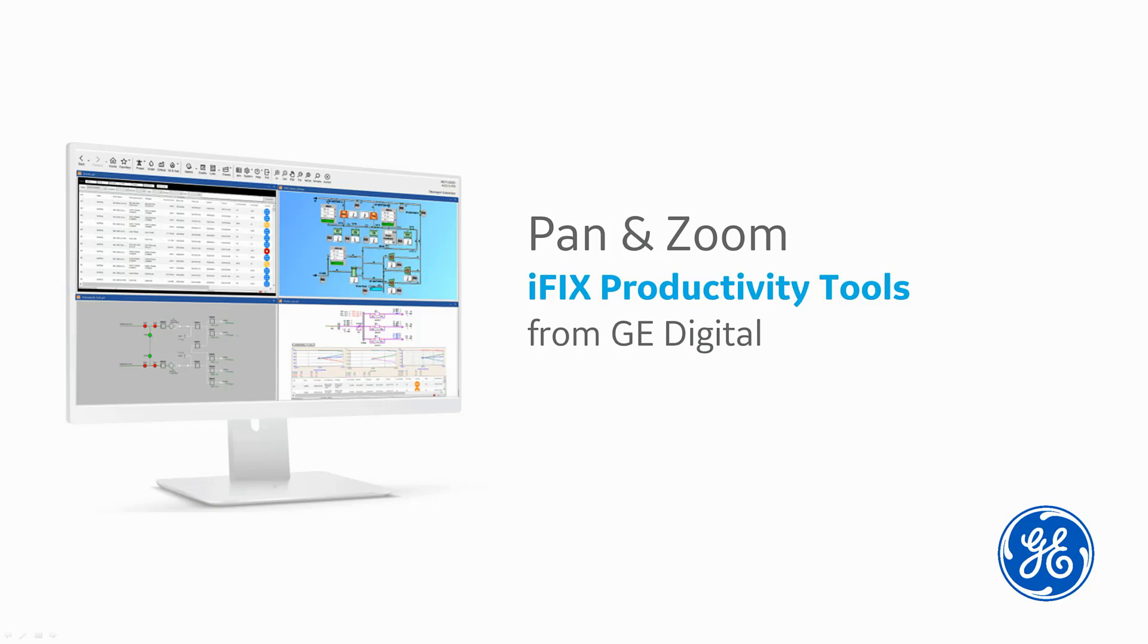Pan, zoom, and declutter is an intuitive picture interaction and control tool which is available on any screen.